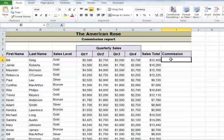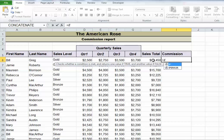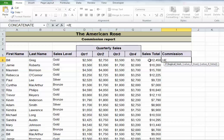So I'm going to do my if statement — equals if — put in my first parentheses here. If this cell is greater than or equal to $10,000, and if that's true, then we're going to pay them a 20% commission on that amount.